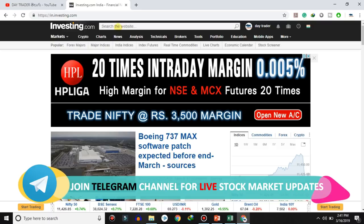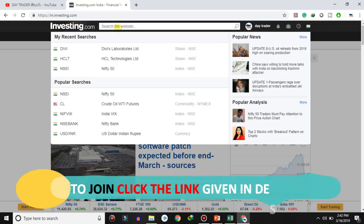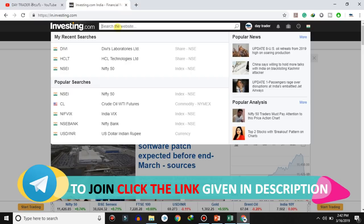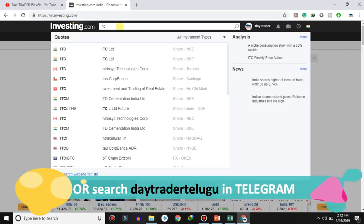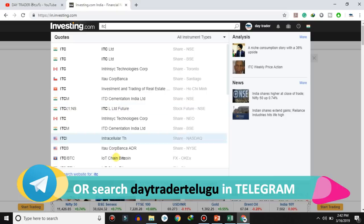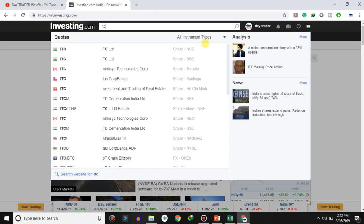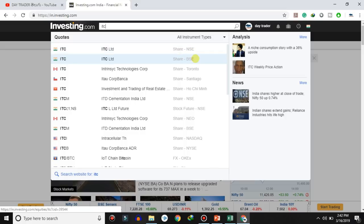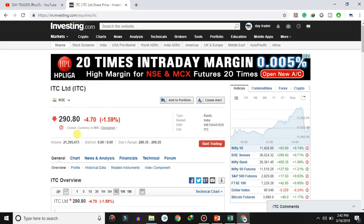In the search box, enter a stock name — for example, enter ITC. You will get a list of stocks. You can see both NSE and BSE options. Select NSE to view the ITC graph on NSE.